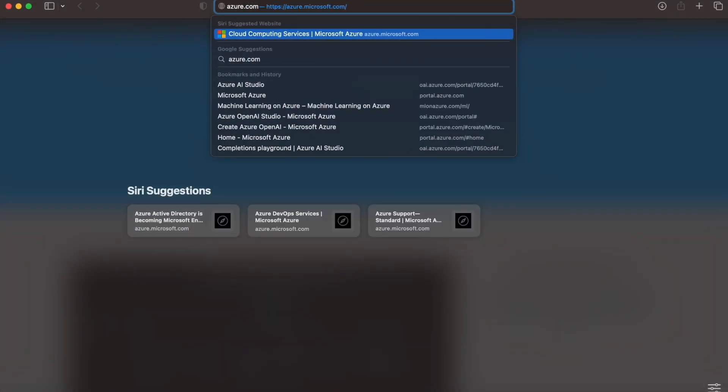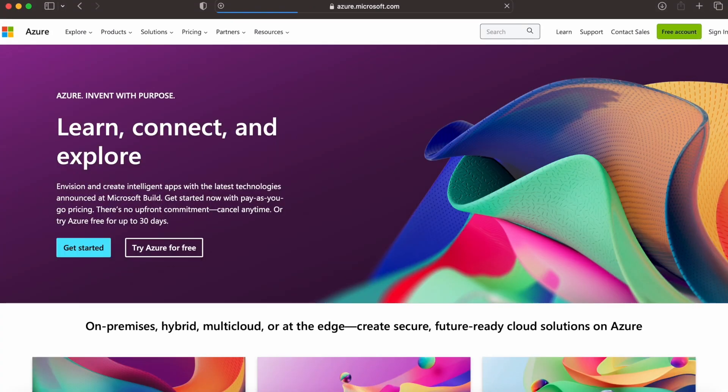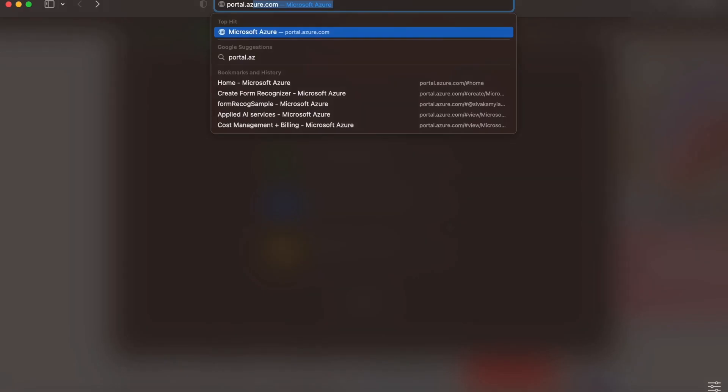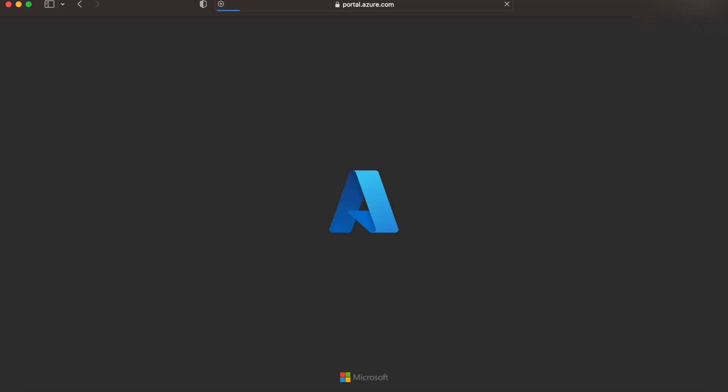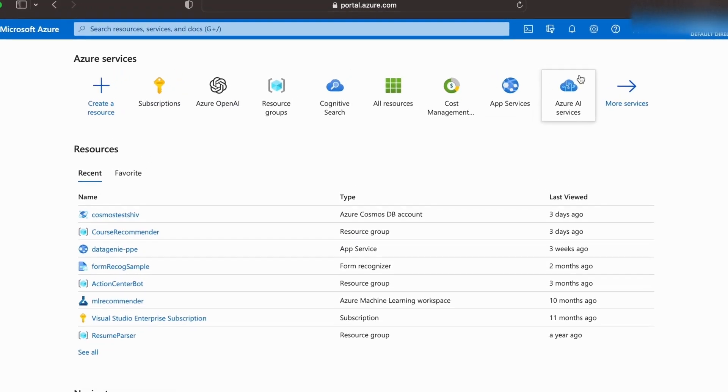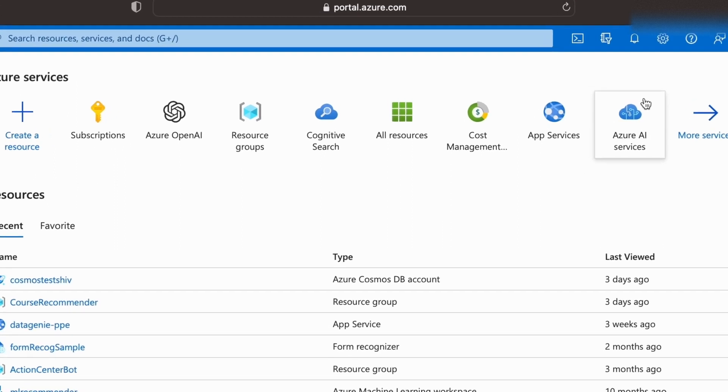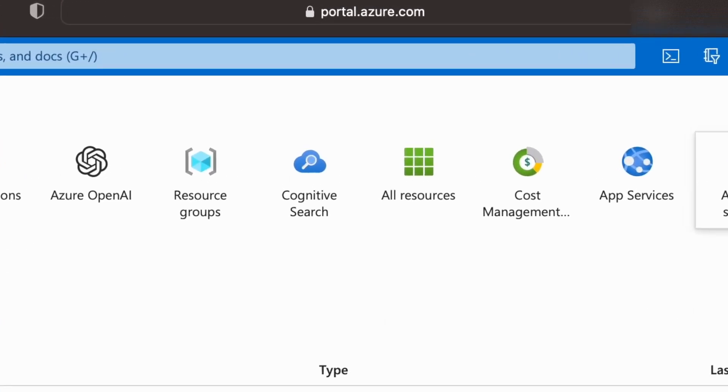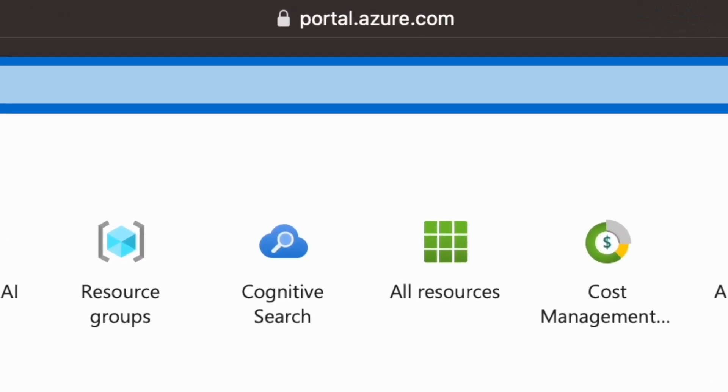Now, to get started, we'll need an Azure account. If you don't already have one, head over to azure.com and sign up for a free account. Once you're in, you'll have access to a variety of resources and services via the Azure portal. You can access it at portal.azure.com.